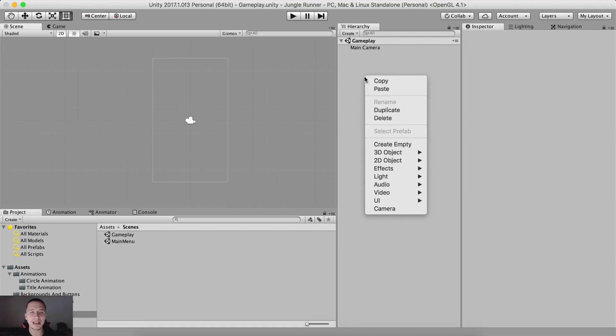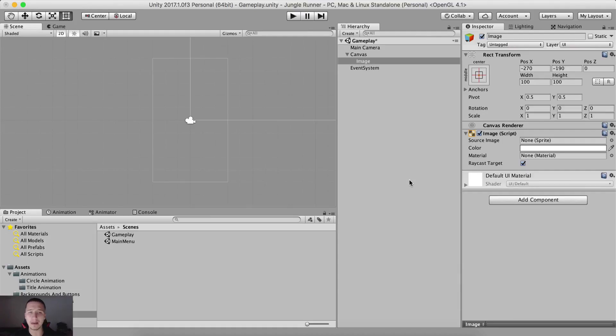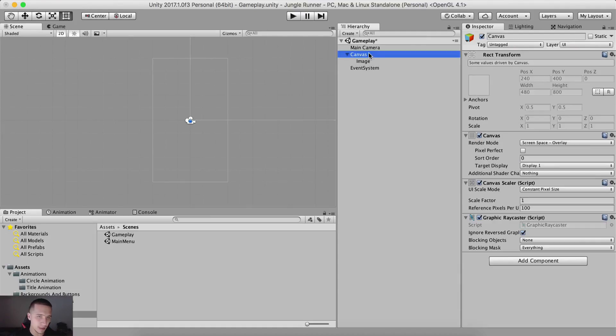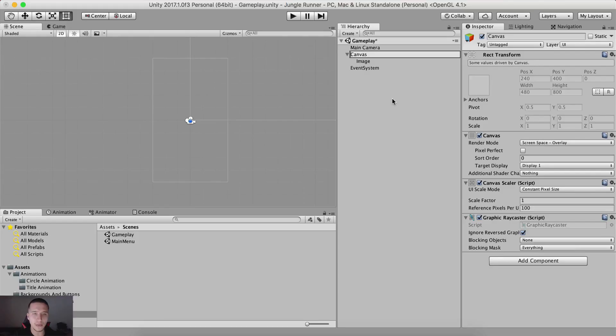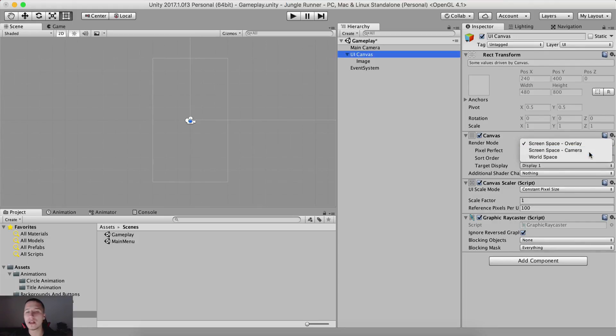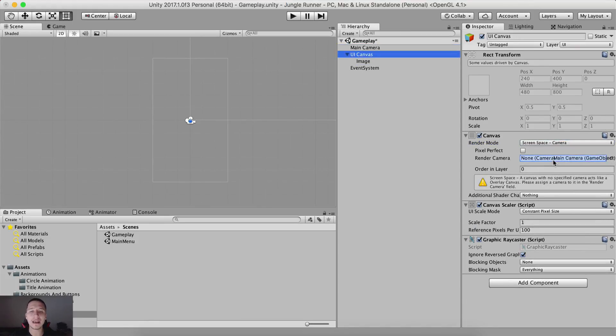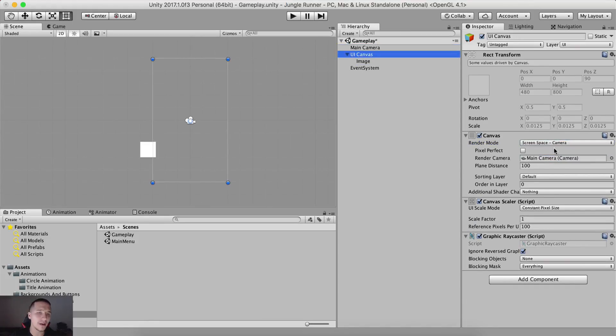Anyways, I'm gonna right click here in the hierarchy panel, go under UI and create an image. This is gonna be our background. It comes with a canvas right away. So I'm gonna rename it to UI canvas, change it from screen space overlay to screen space camera and attach the main camera right here.